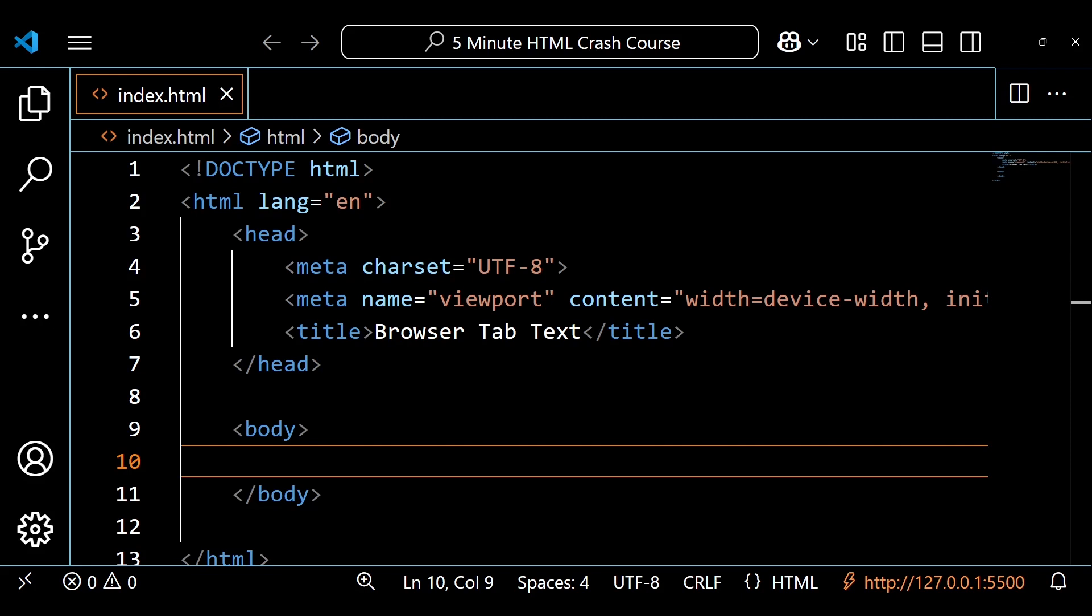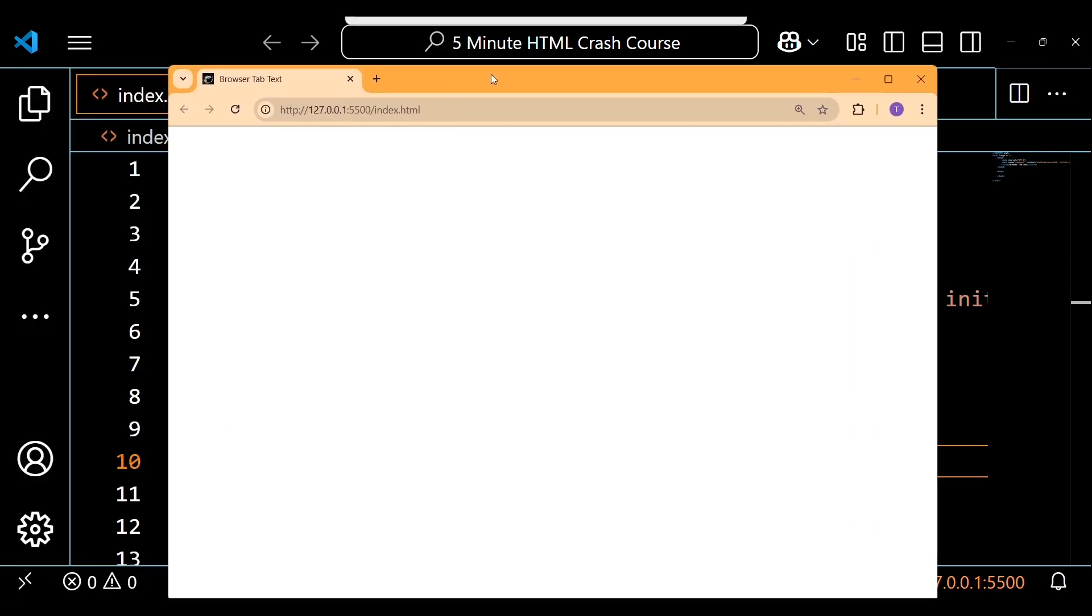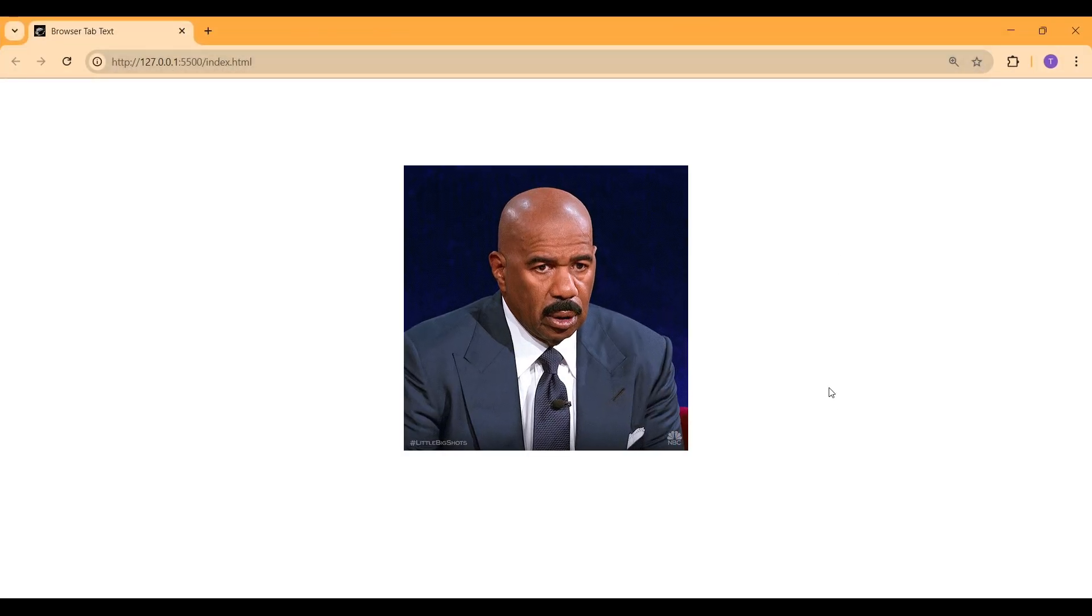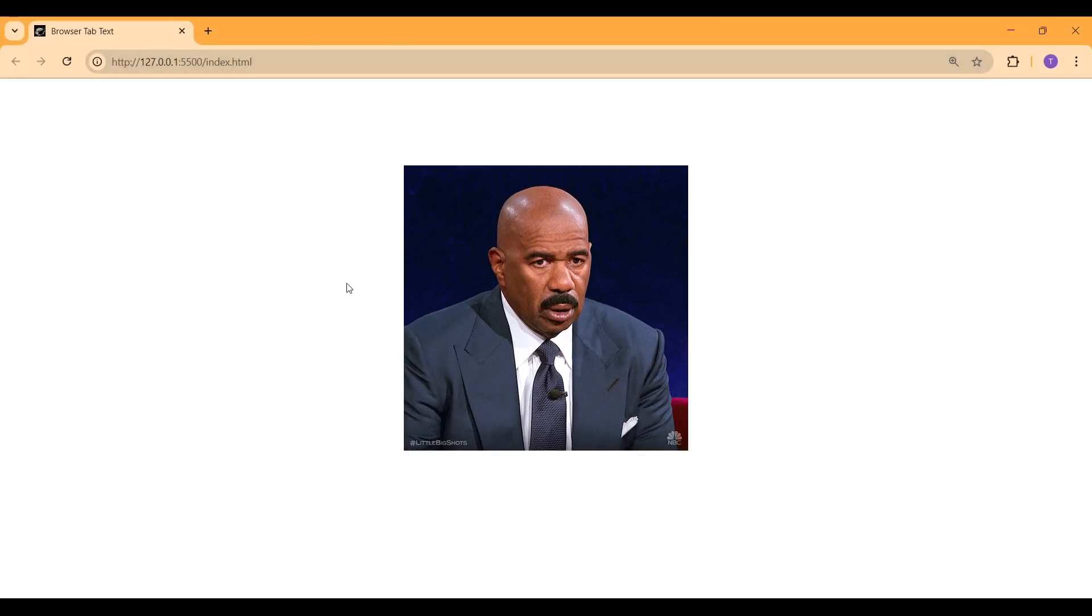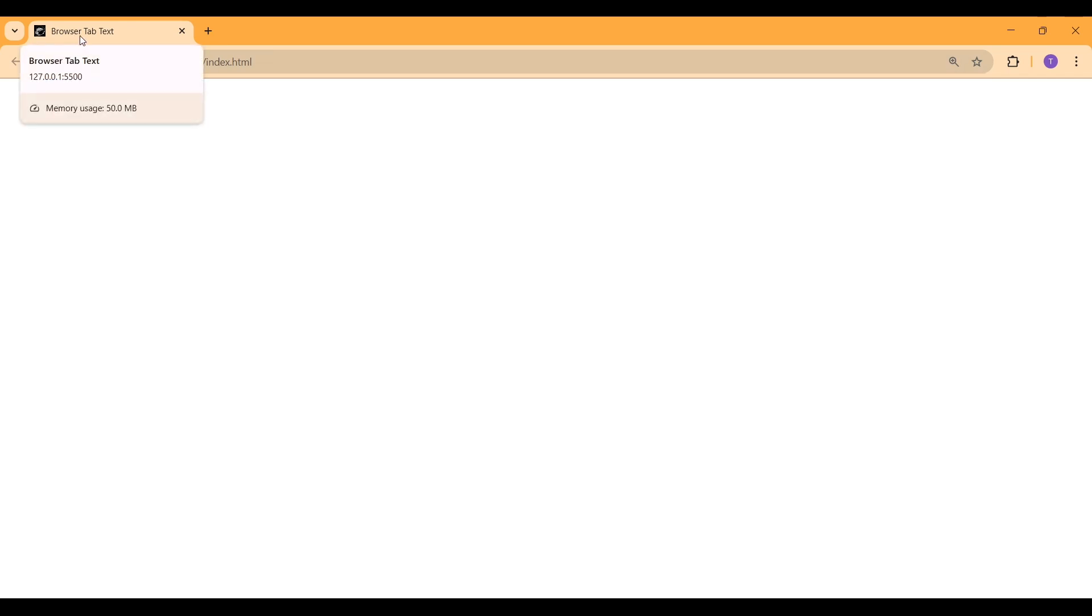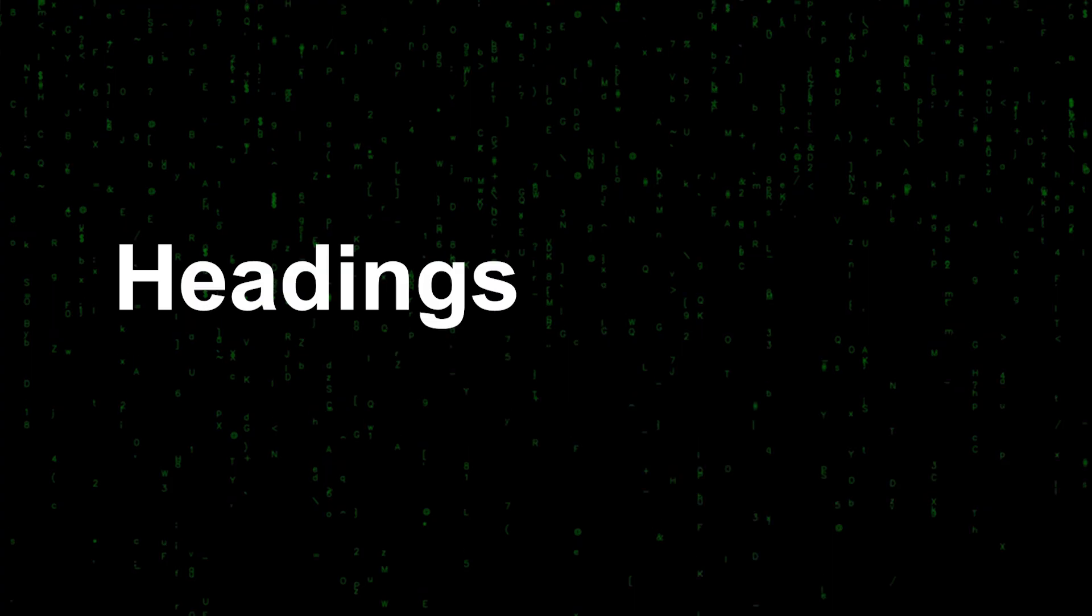Let's take a look at this in our browser and you'll notice that nothing is displaying because we haven't created any content yet, with the exception of our title element that you can see in the browser tab.